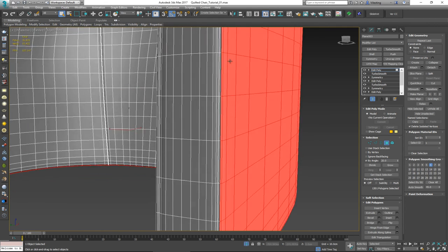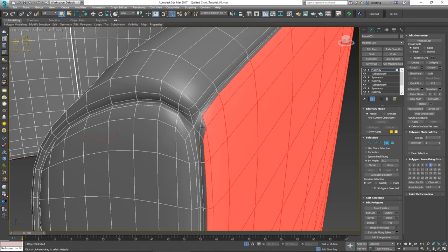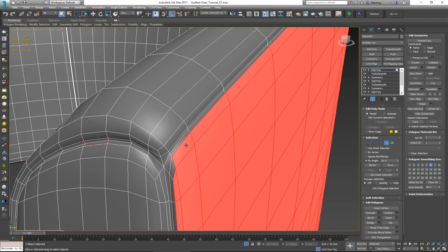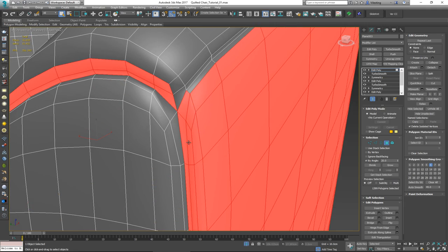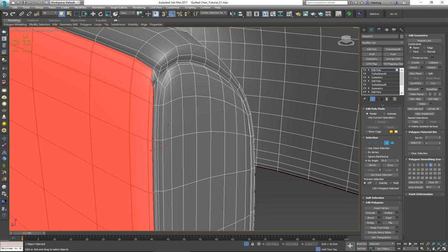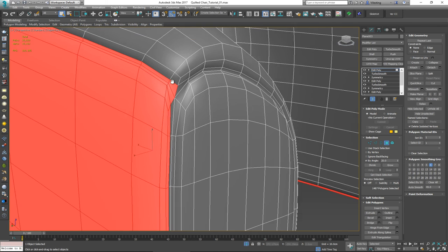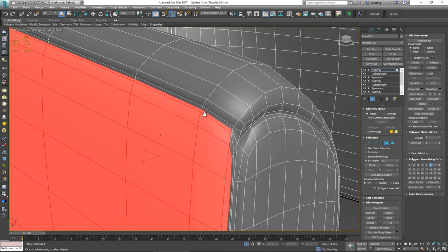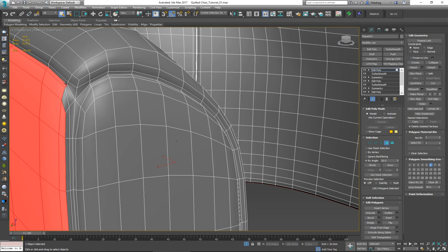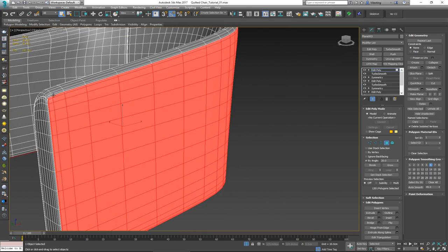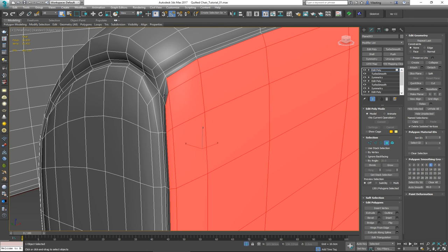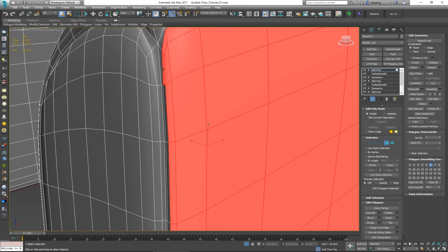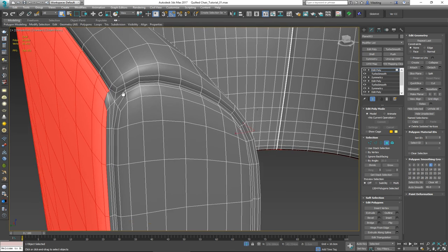I want this selection to go all the way up to this edge right here. Let's check each side — that's fine. I'll click 'Grow' once, and on this side it's going to go across that middle line, which is okay. This side is okay as well. Let's turn off the angle and now simply go down and manually select all the polygons that are missing on both sides.